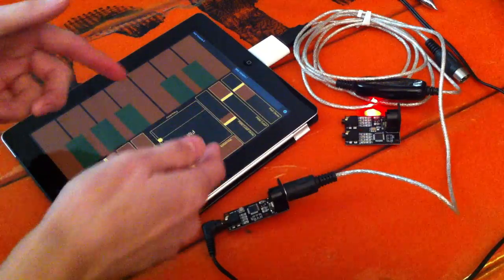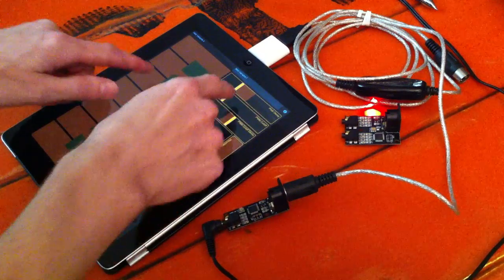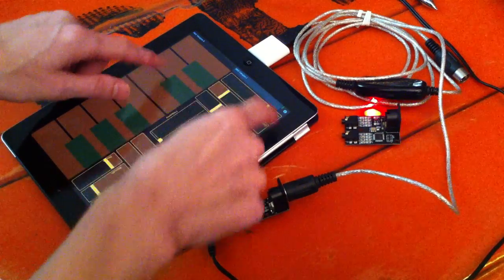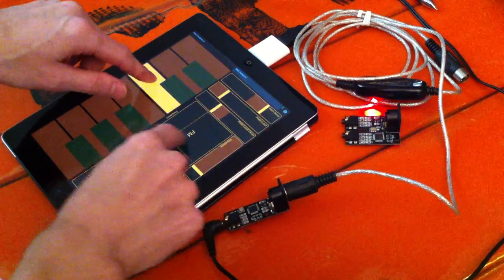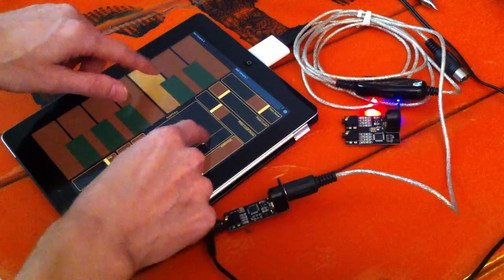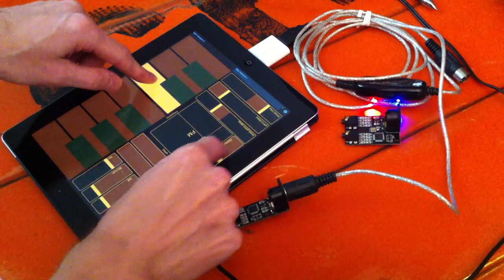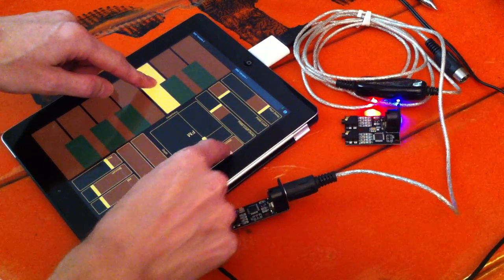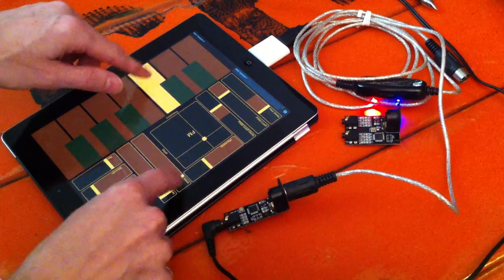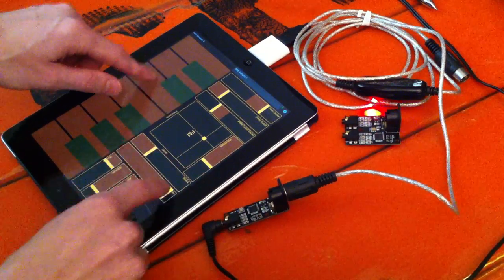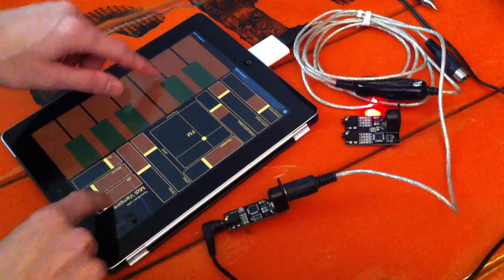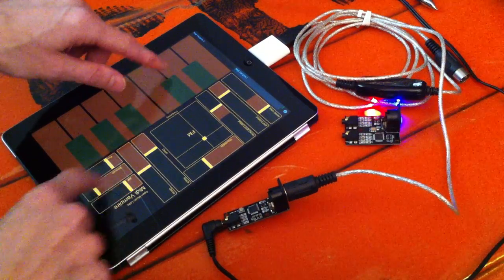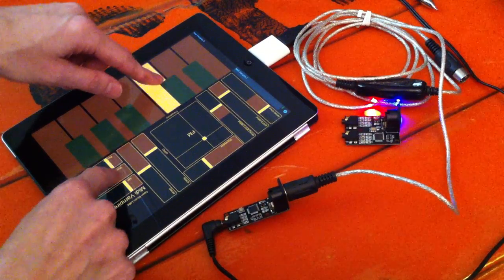You can control all the parameters within them. The wavetables, attack, decay, amplitude, modulation, the bit crush.